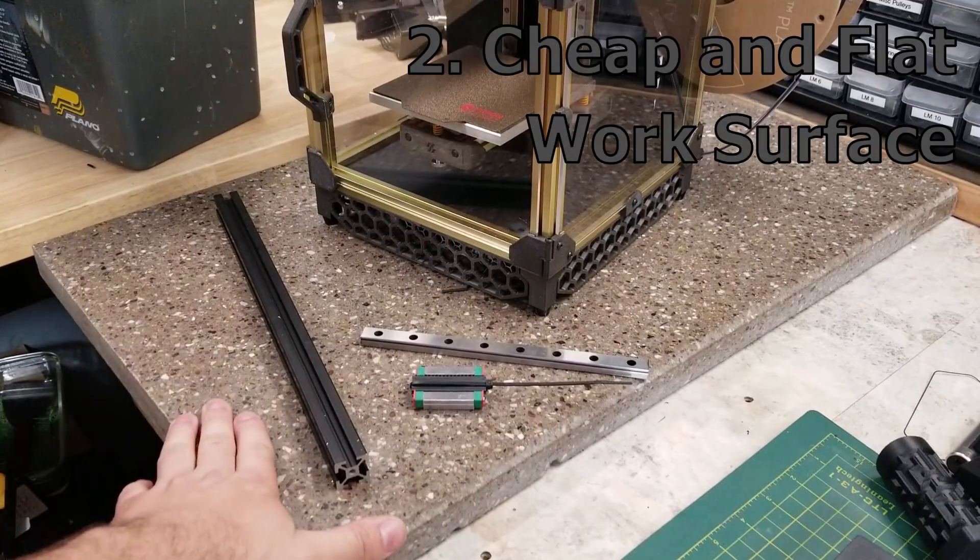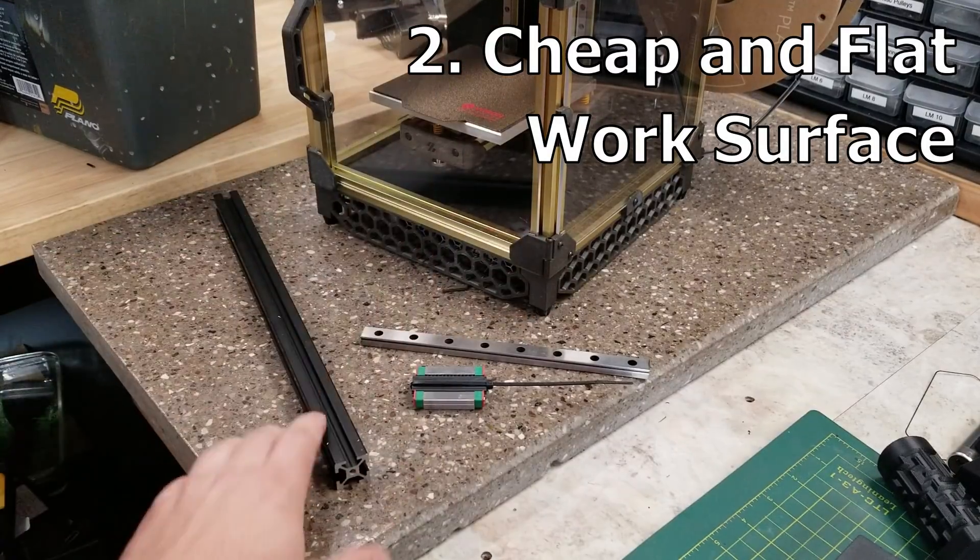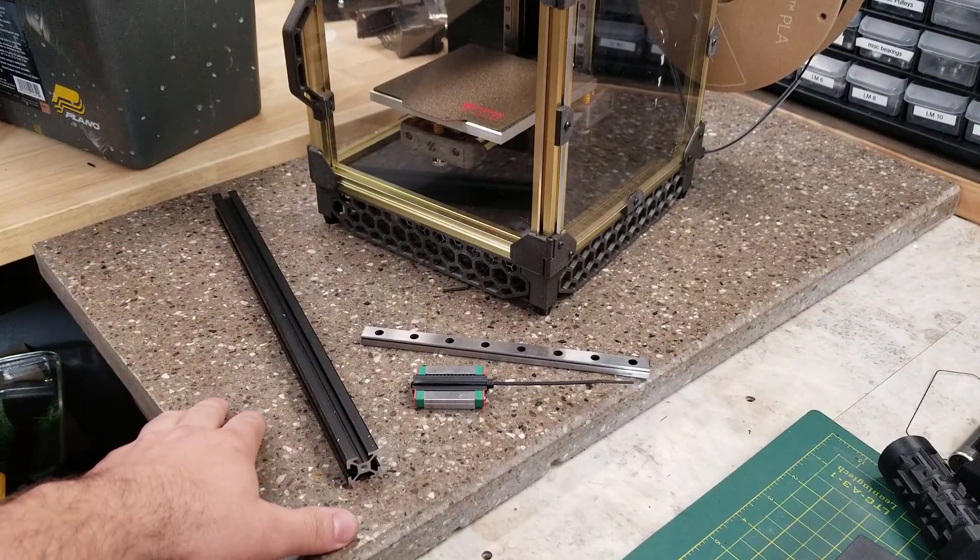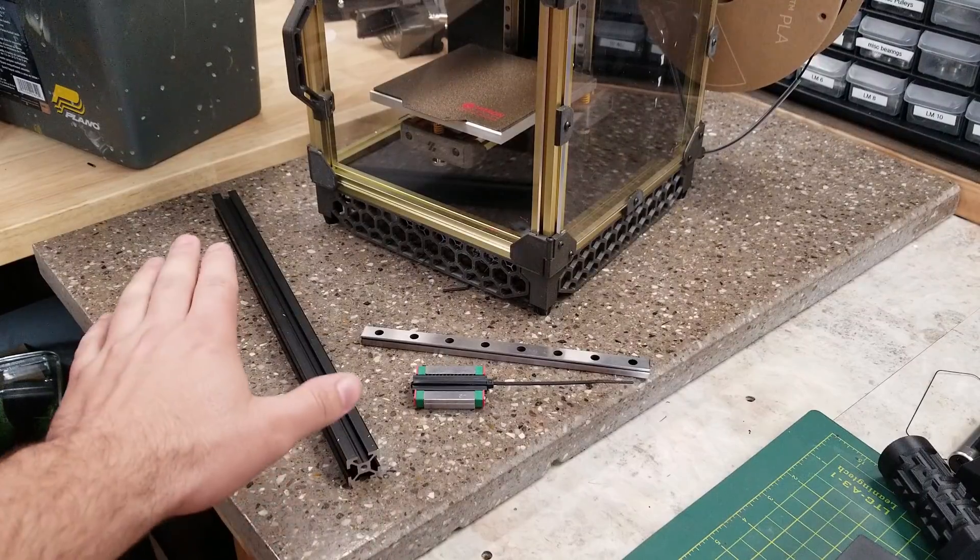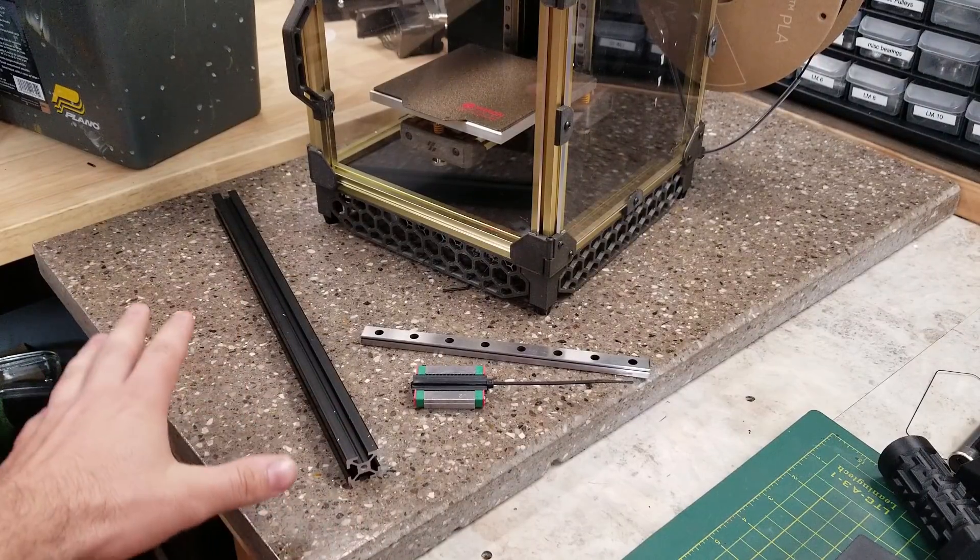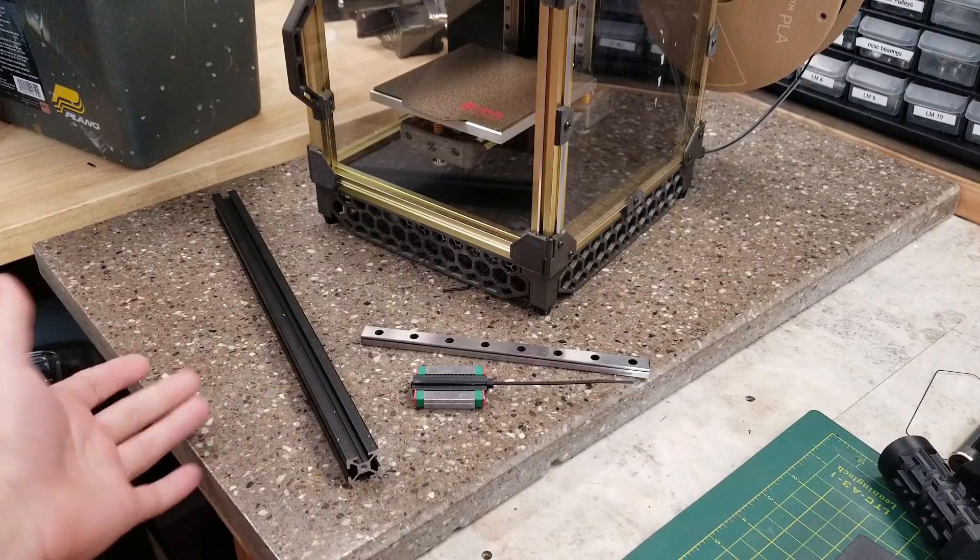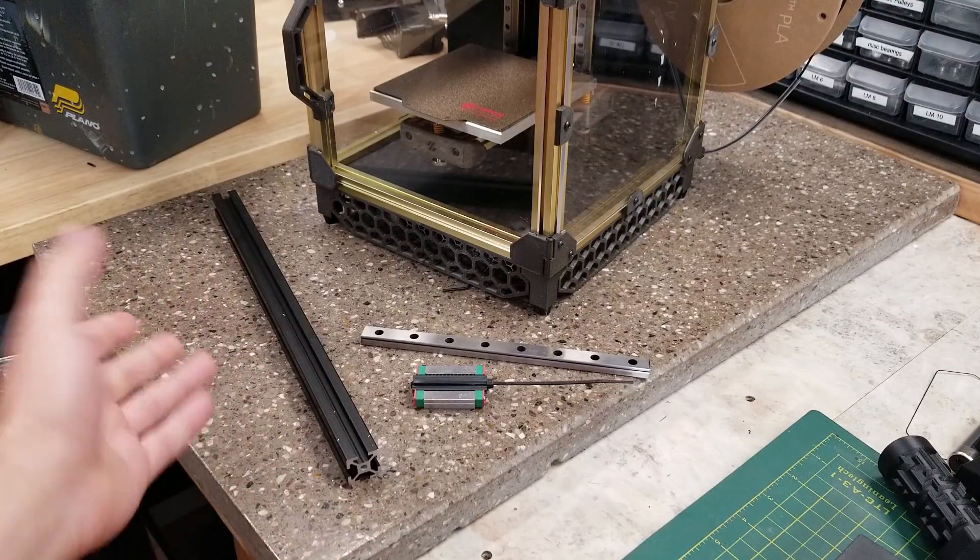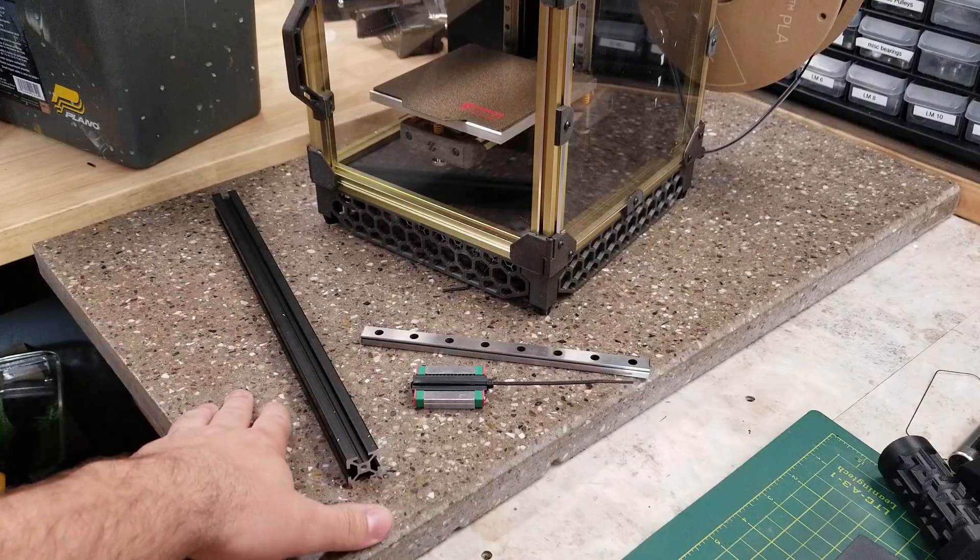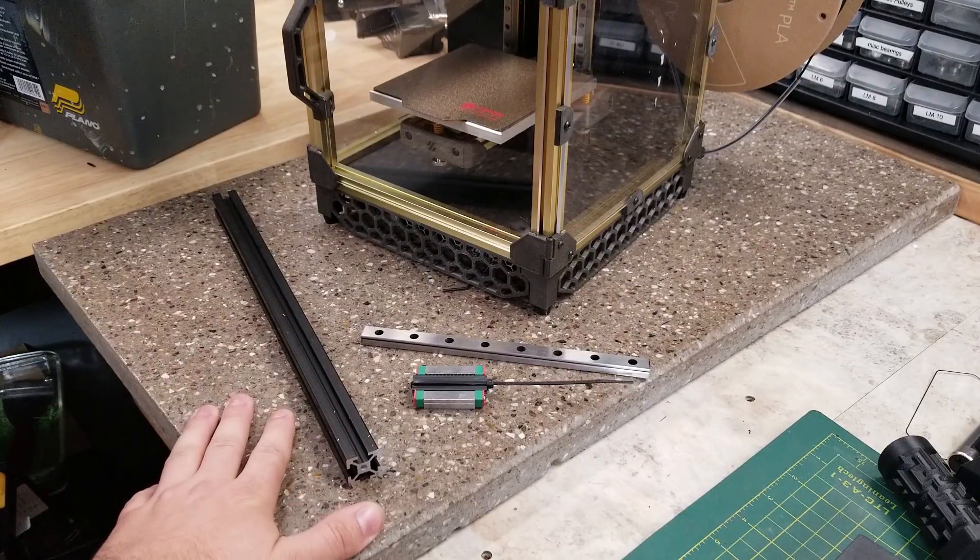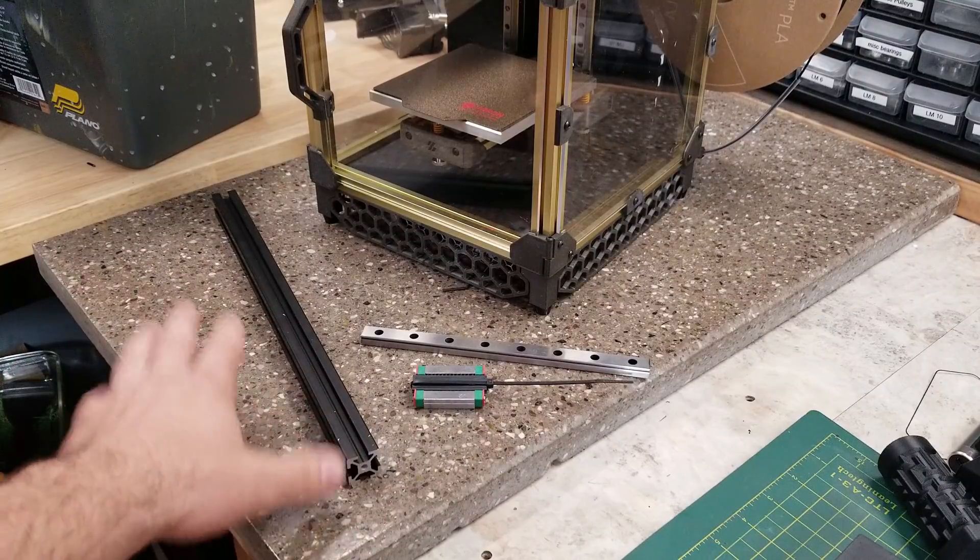Looking for a really flat or heavy-duty surface to keep your printer on or to build your printer on? Check out a local countertop manufacturer and ask if they have a scrap pile. Most of them keep off-cuts of quartz, marble, and granite around for smaller projects or simply waiting to go into the bin, and a lot of times they'll happily sell you a piece for a very reasonable price.